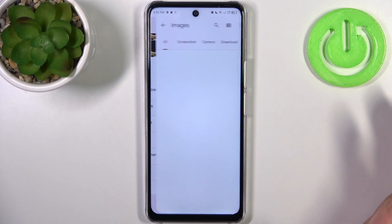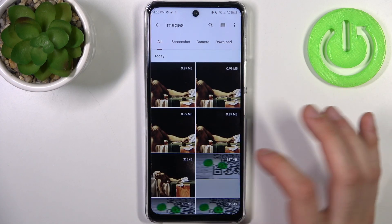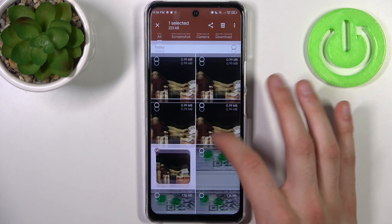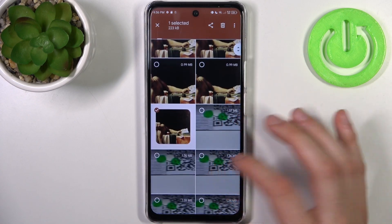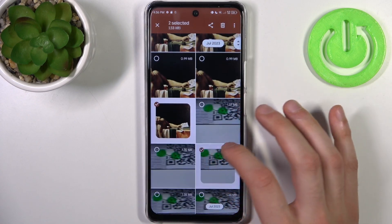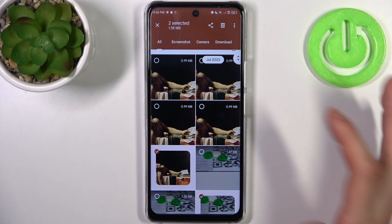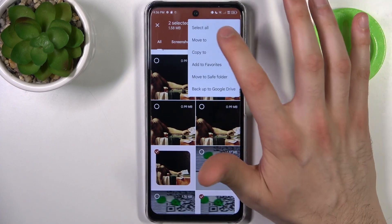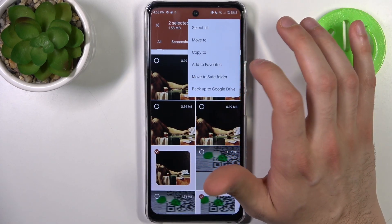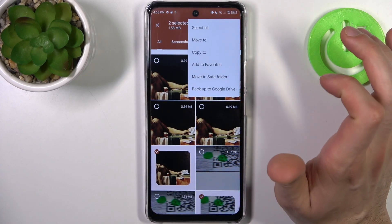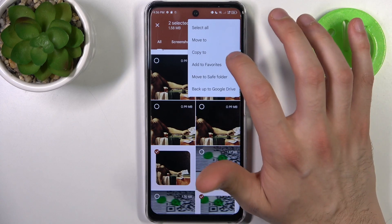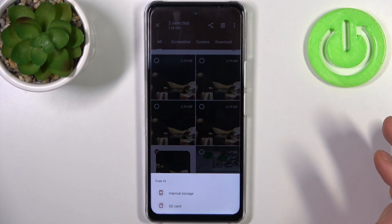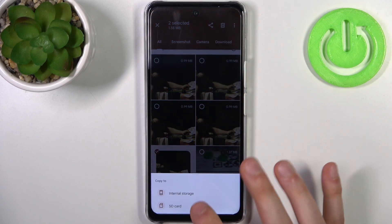So let's transfer some images — for example this one, maybe this one. Then you tap on the three dots here and select if you want to move these images or if you want to copy them.